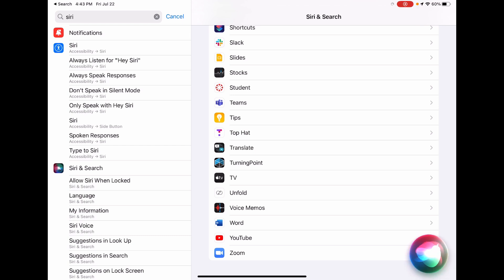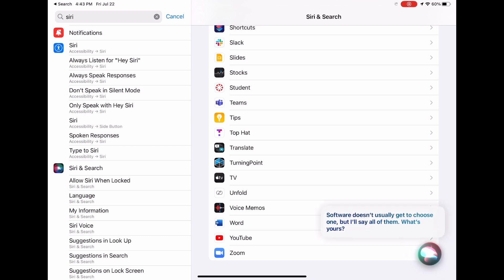Siri, what is your favorite color? Software doesn't usually get to choose one, but I'll say all of them. What's yours?